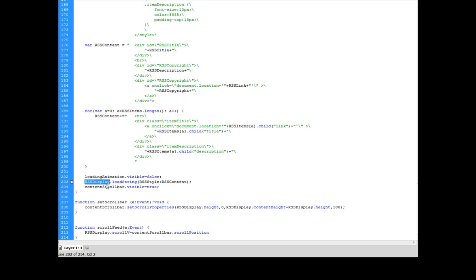The next thing that I'm going to do is my RSS display, which is that HTML loader, if you remember, I'm going to tell that to load a string of HTML. That's what this means. Load a string of HTML. Don't actually load a different page or anything like that. Just load what I'm giving you to load.